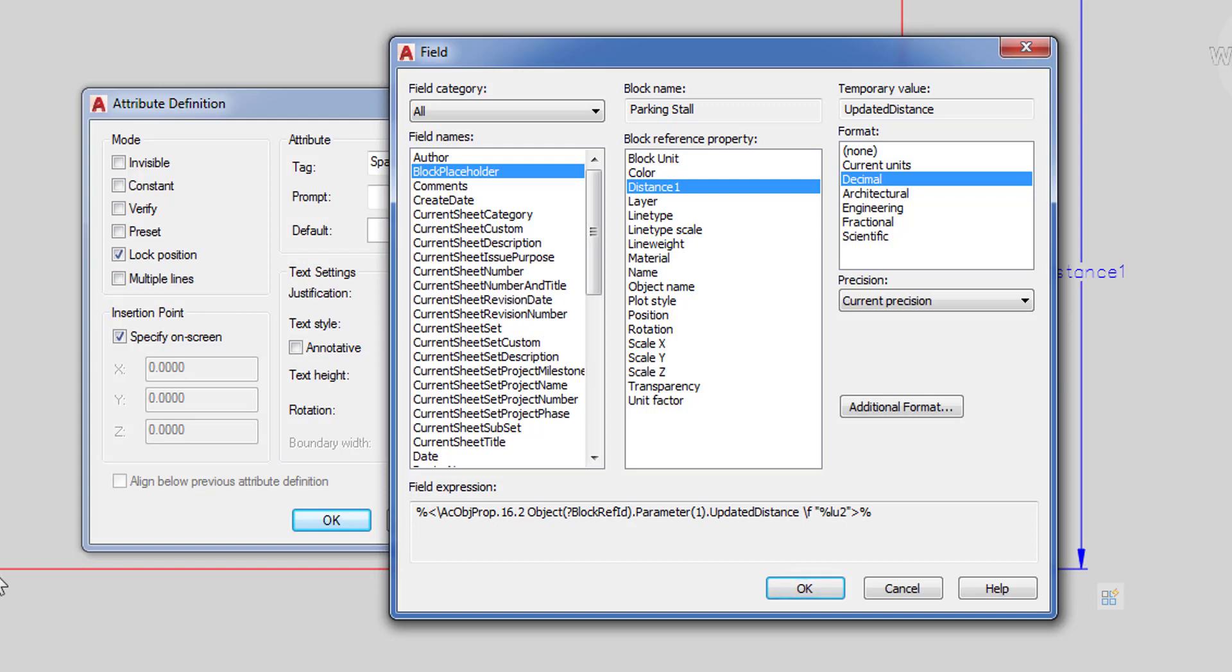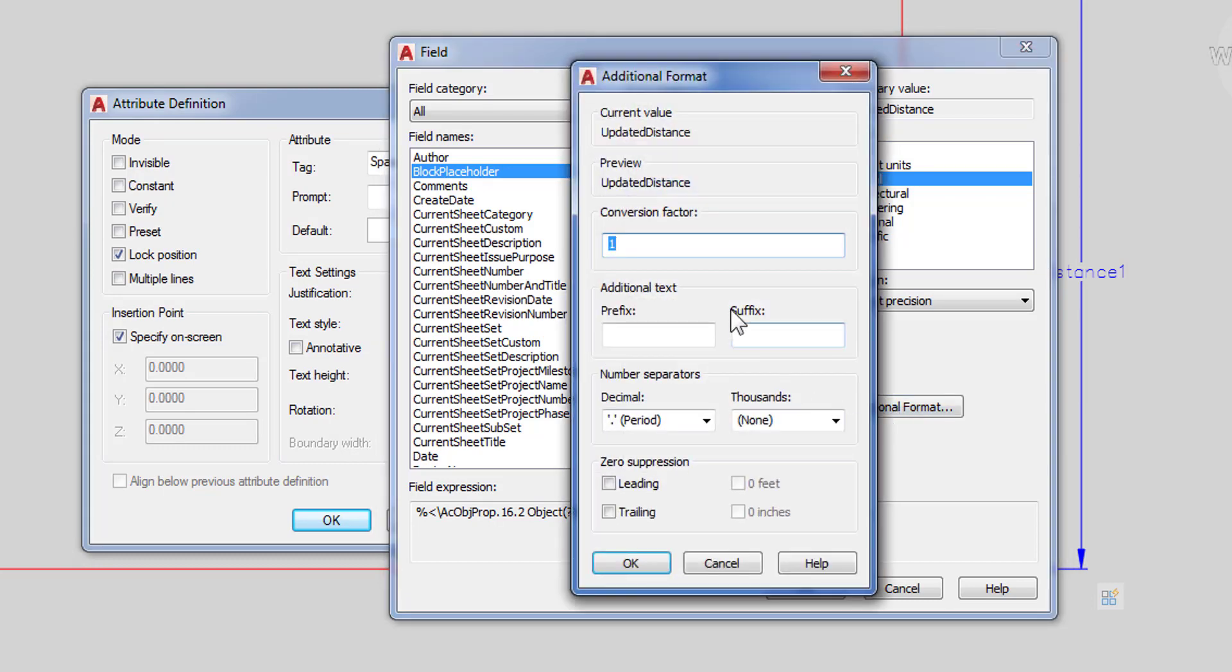blocks here but I actually want to count. So to work around that I'm going to click on additional format here. And then I'm going to put in a conversion factor. So since my spaces are 9 feet apart I'm going to put in divided by 9 on my conversion factor. So 1 divided by 9. So now it will take the distance divided by 9. So if I have one space then it's going to come back with the value of 1.